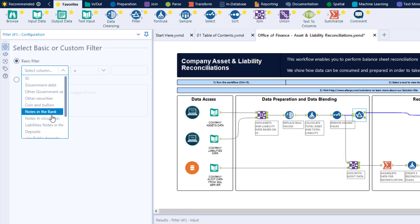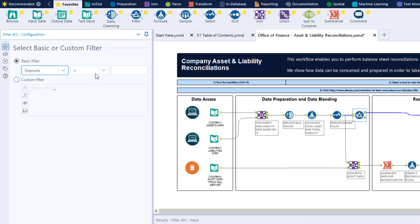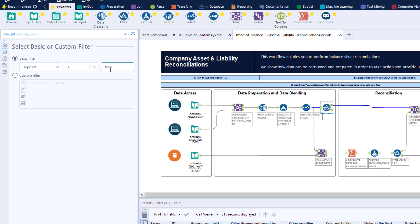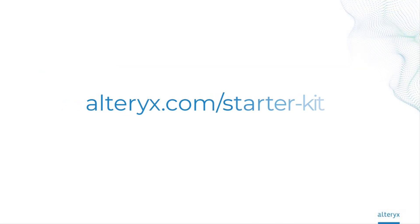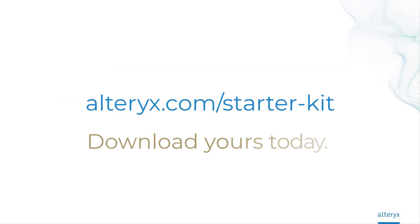Our customers love the starter kits, saving time to get to meaningful answers across various use cases. Go to alteryx.com/starter-kit to download and move from data to insights.